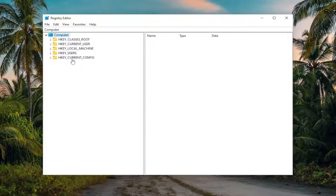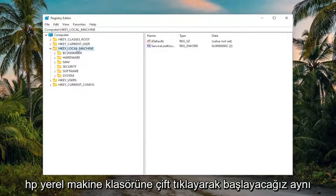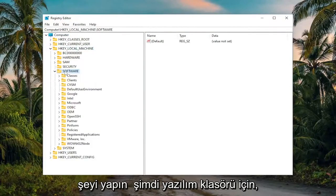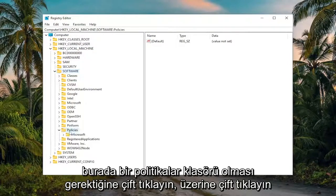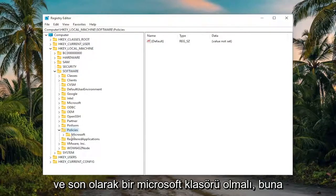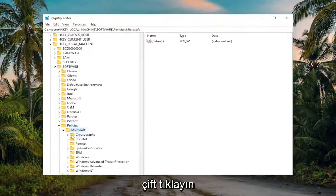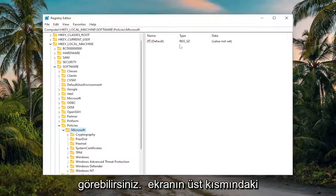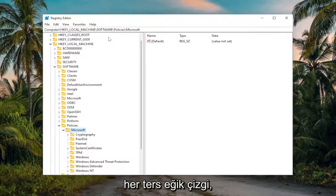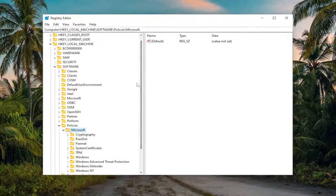We're going to start off by double clicking on the HKEY_LOCAL_MACHINE folder. Do the same thing now for the Software folder — double click on that. There should be a Policies folder in here, double click on it. And then finally, there should be a Microsoft folder — double click on that one. You can see up at the top of the screen each backslash is a different sub-key that we've been navigating.